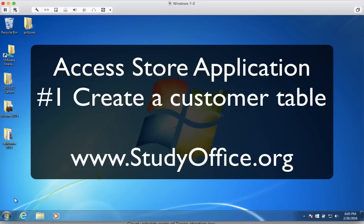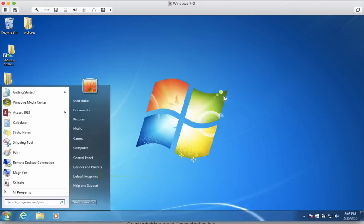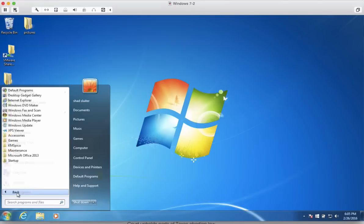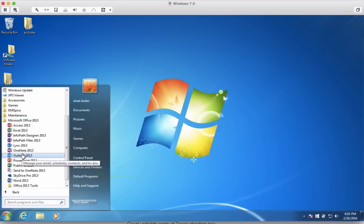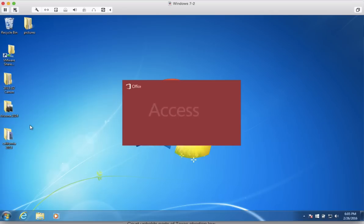In this first video, we're going to create the customer table. I'm going to choose all programs and go look for Microsoft Office and choose Access 2013.